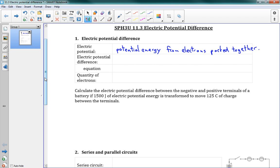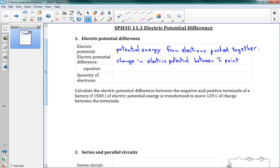Electric potential difference is just the change in electric potential between two points. Our symbol for electric potential difference is V — you might have seen that before. V for voltage — that is electric potential difference.